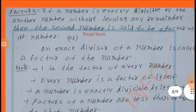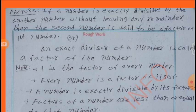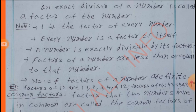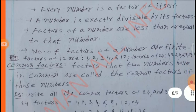Factors: If a number is exactly divisible by another number without leaving any remainder, then the second number is said to be a factor of the first number. An exact divisor of a number is called a factor of the number. Note: 1 is a factor of every number. Every number is a factor of itself. A number is exactly divisible by its factors. Factors of a number are less than or equal to that number.